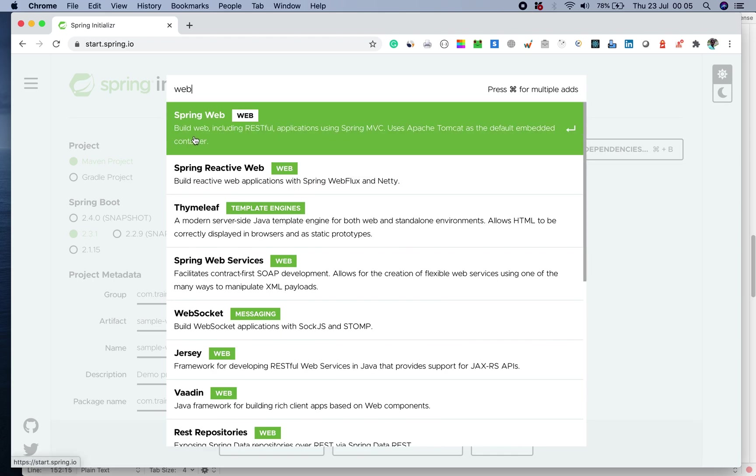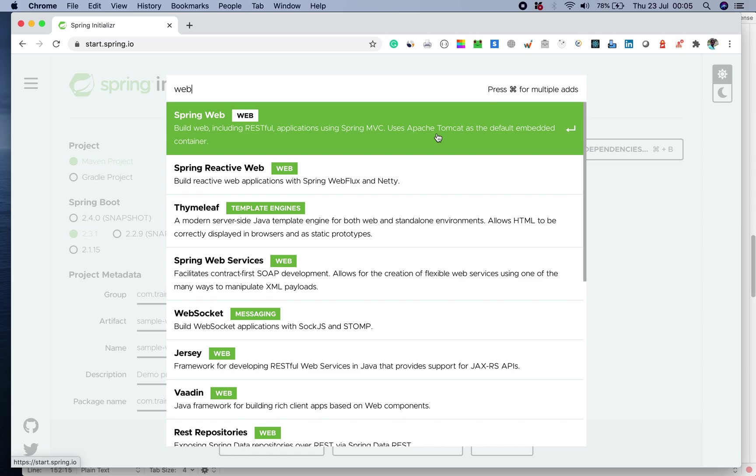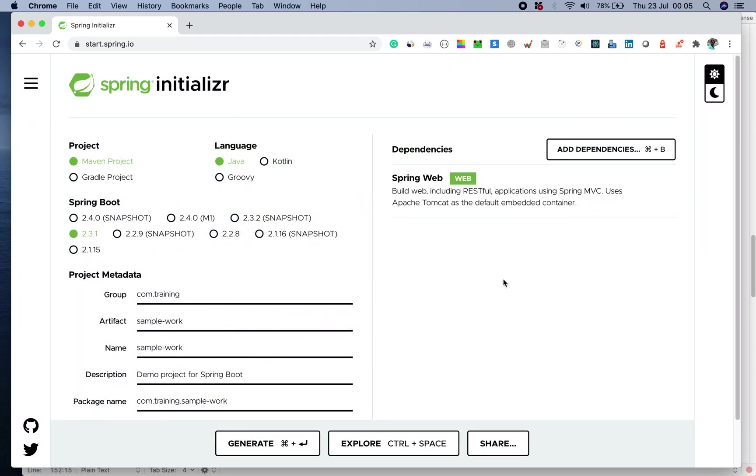If I read out what is in the web, it's built web including RESTful applications. All your RESTful applications which you want to build, you need this dependency which uses Spring MVC and internally they have Apache Tomcat configured.